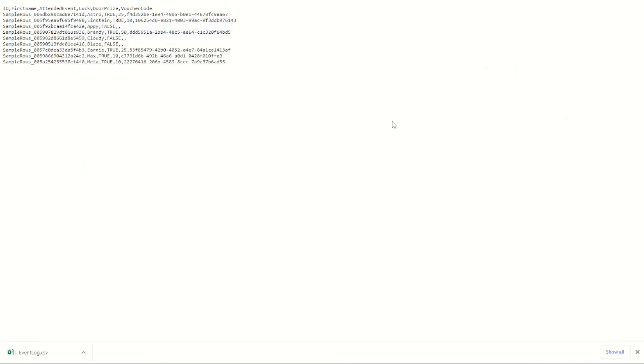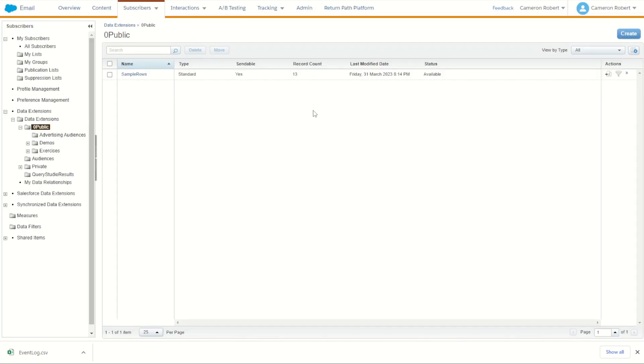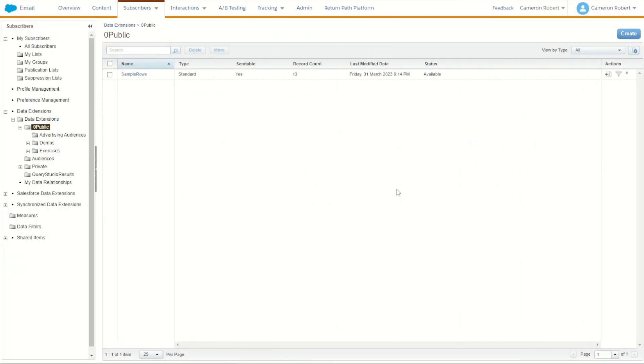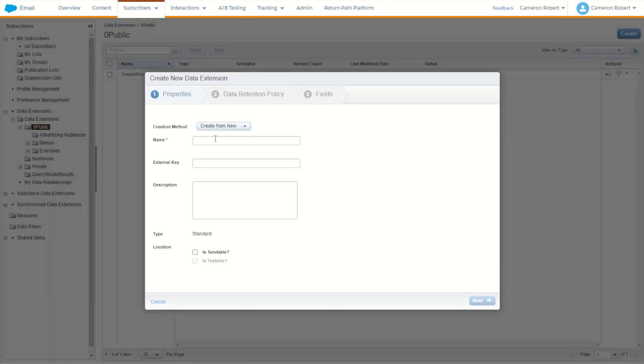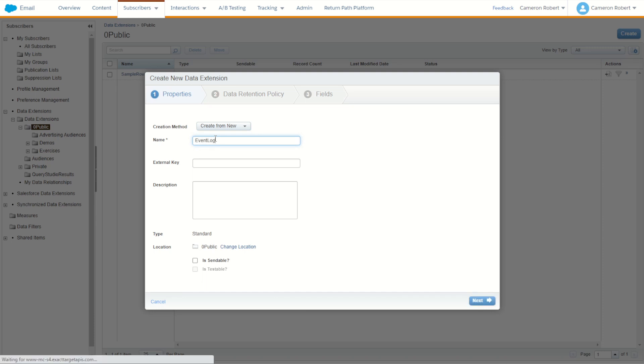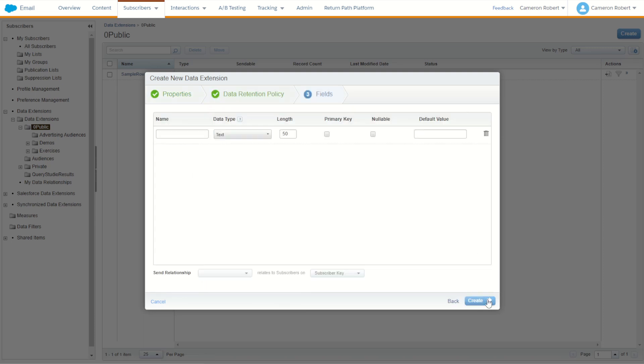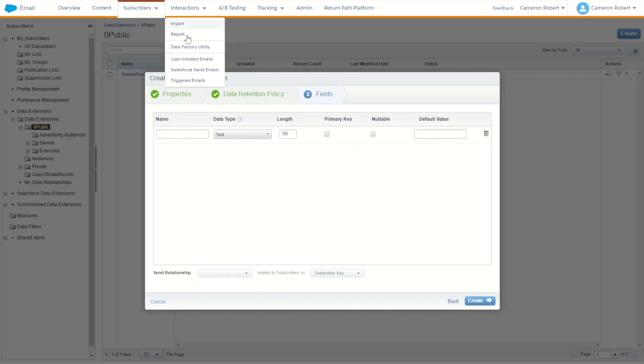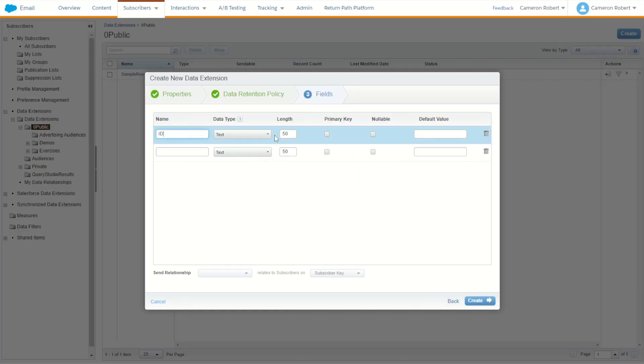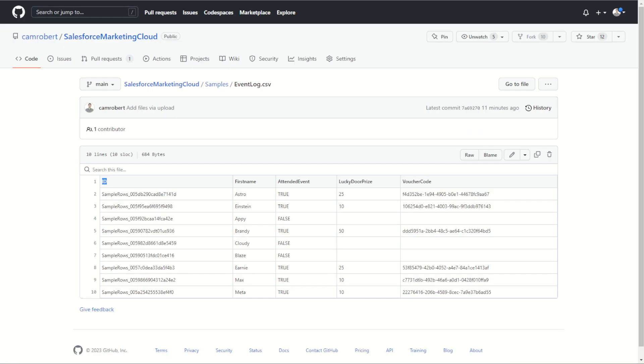We have our local data, we can now go into Marketing Cloud and make ourselves a data extension to suit. Back over in Marketing Cloud let's go and create our brand new data extension. We'll choose create and choose to make a standard data extension, call this one our event log. Now make this data extension using all the same fields that we have in our CSV here for our event log. So the first field is an ID field, text, about 50 characters long. ID, text, 50 characters long. This is a primary key, so tick the primary key field.